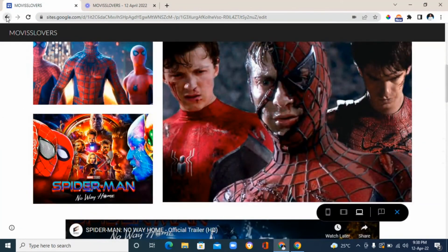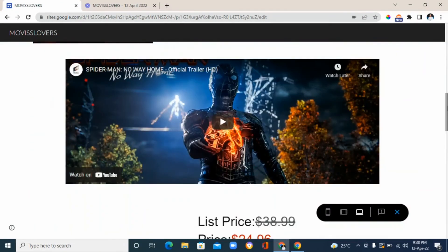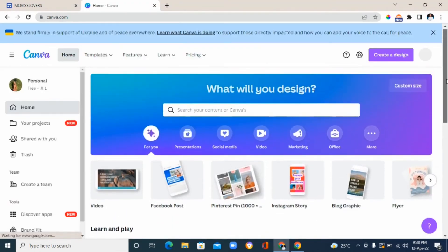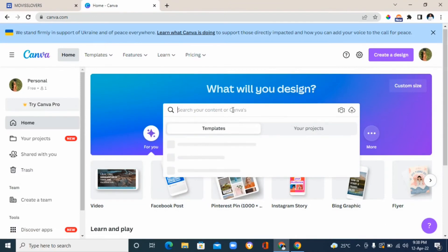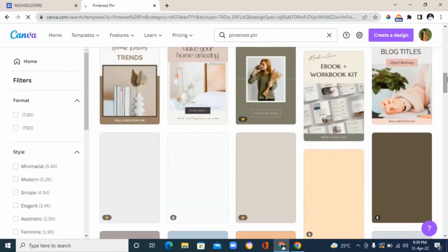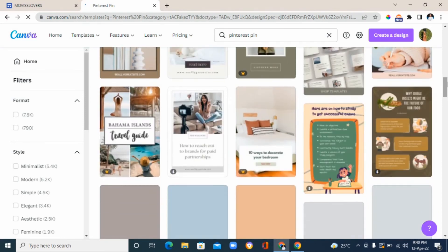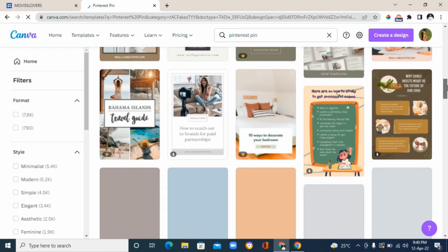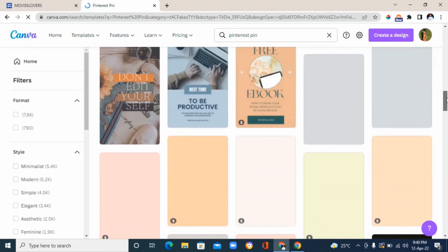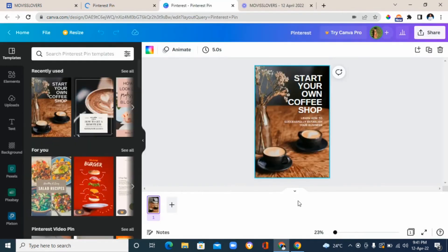Once you're happy with it, click the 'publish' option. The next step is to create a Pinterest graphic. Go to Canva, type 'Pinterest pin' in the search bar, and choose the Pinterest pin format. It will show you different templates — some paid, some free. Choose any of the free templates and edit it to how you want your pin to look.